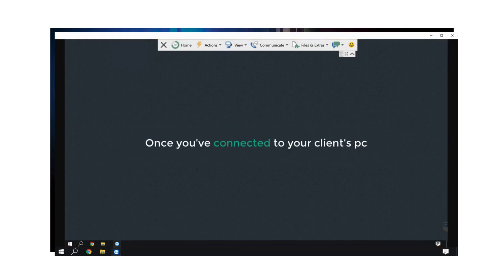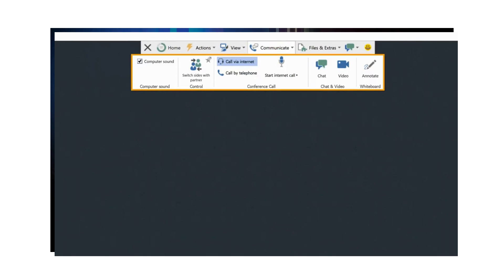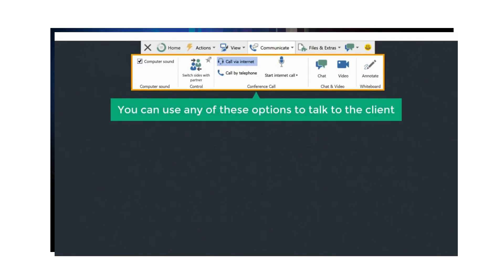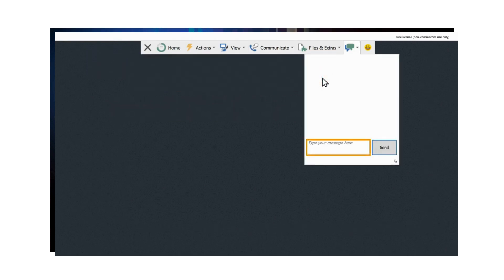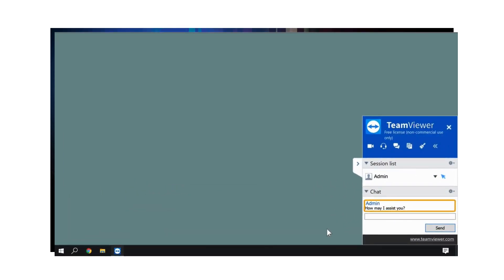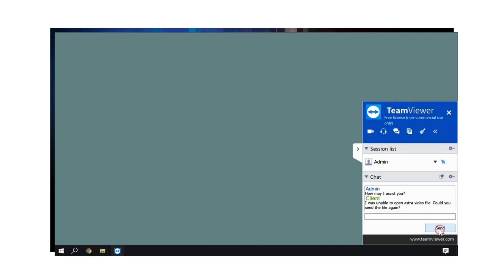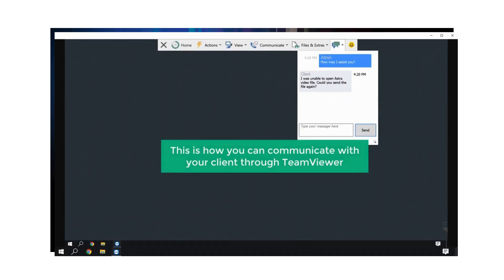Once you've connected to your client's PC, if you want to contact your client through TeamViewer and discuss about the service they need, just click Communicate and you will get these options. You can use any of these options to talk to the client. I'm going to use the chat option, so let's click here. Now type your message here and click Send. You can see that the client has received our message. Now they can click here, type their reply, and click Send. And you can see that we have got a reply. So this is how you can communicate with your client through TeamViewer.